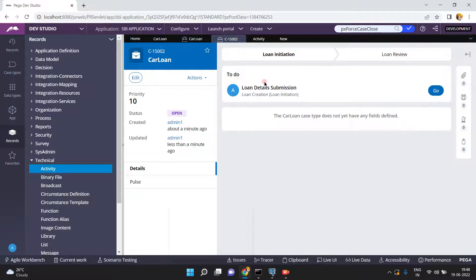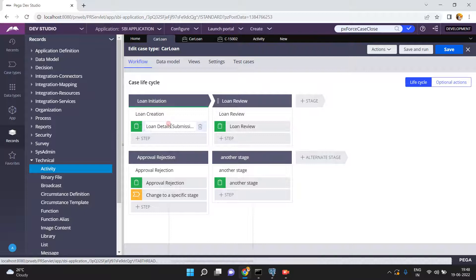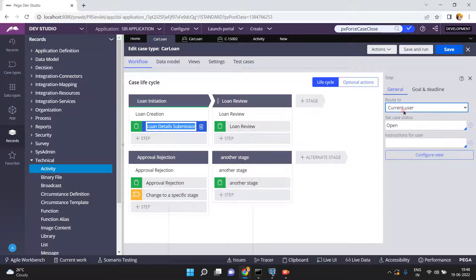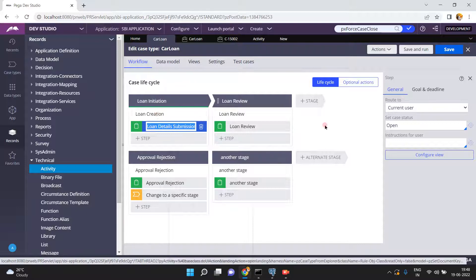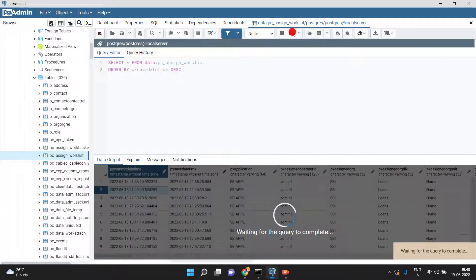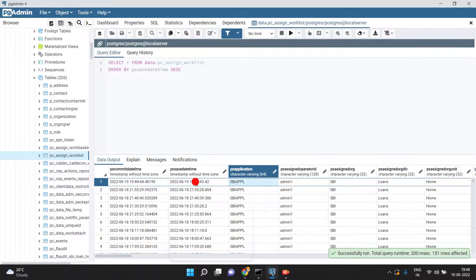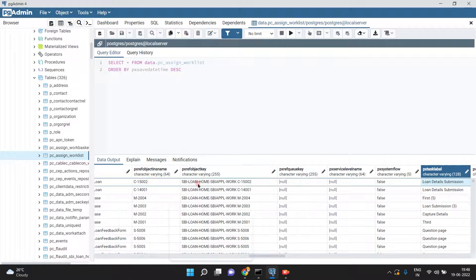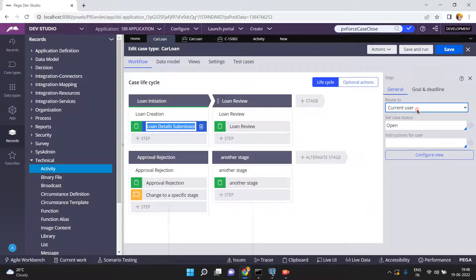Before proceeding, note that this case is assigned to the current operator — this is the first assignment routed to the current user. So obviously C15002's assignment is in my worklist because I created the case and the first assignment is also routed to the current user. You can check this in DB Admin — click on PCAssignWorklist. The case C15002 was just created and is assigned to my worklist.